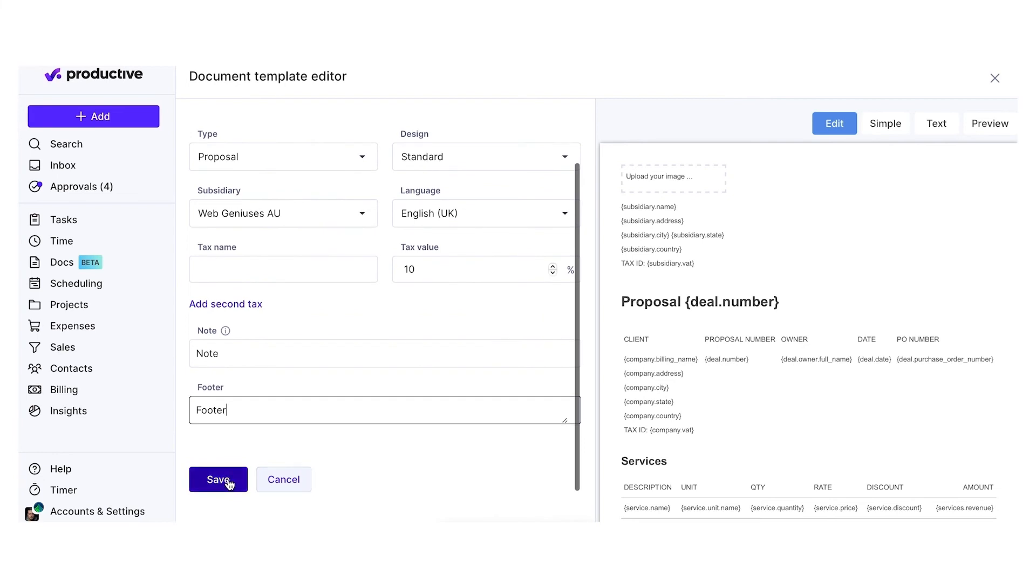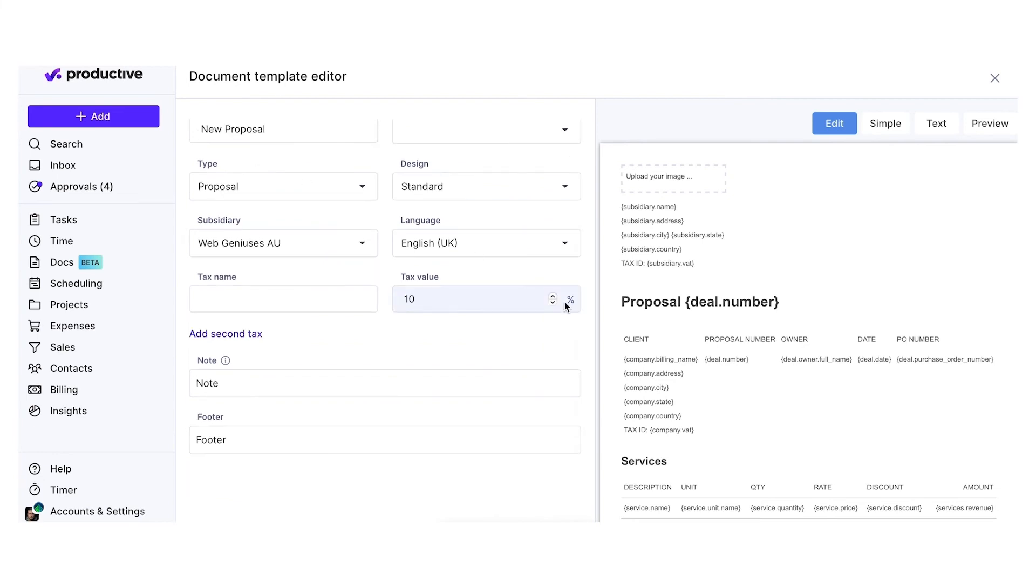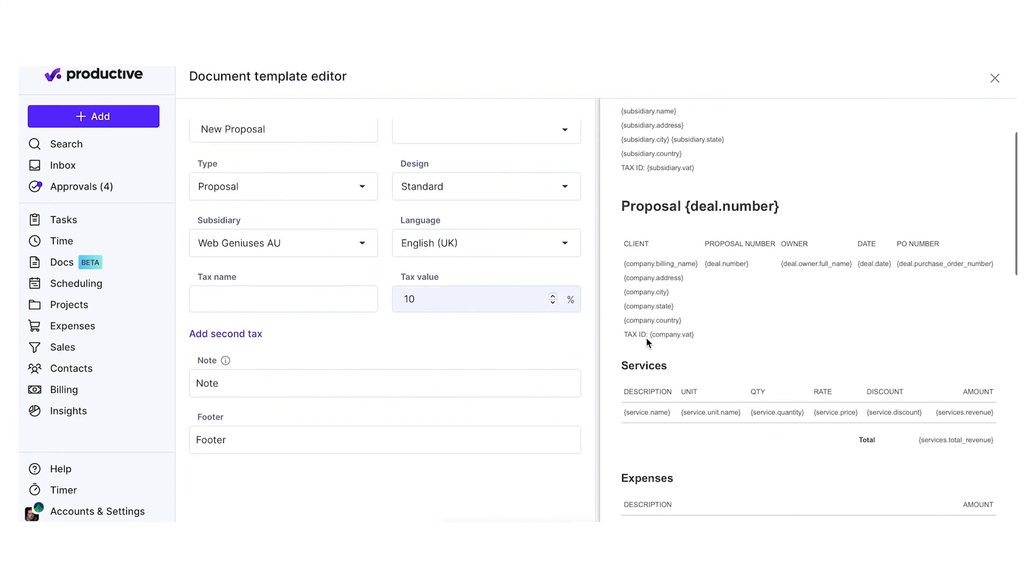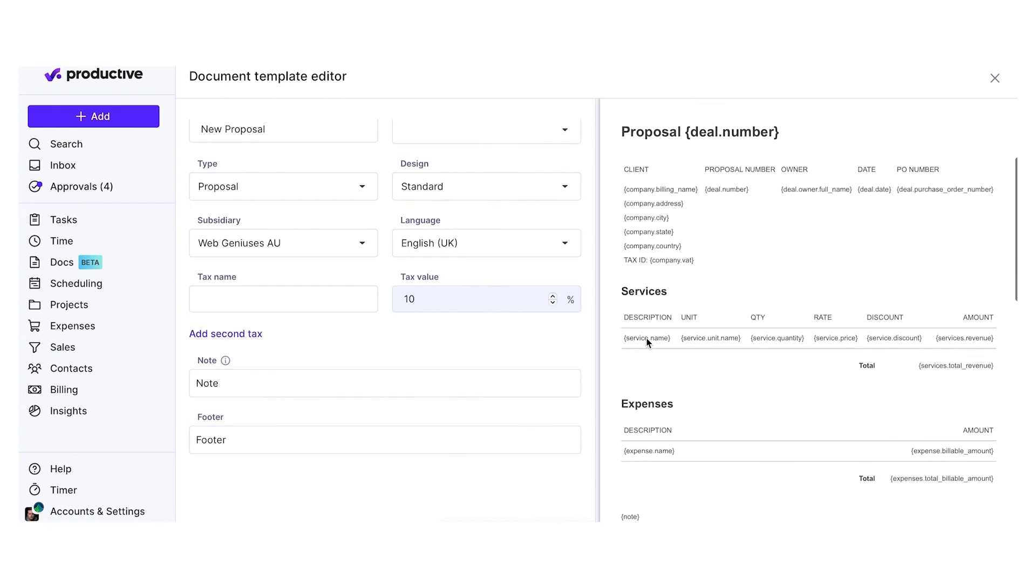The preview of your document will be displayed in real time on the right as you make changes on the left.